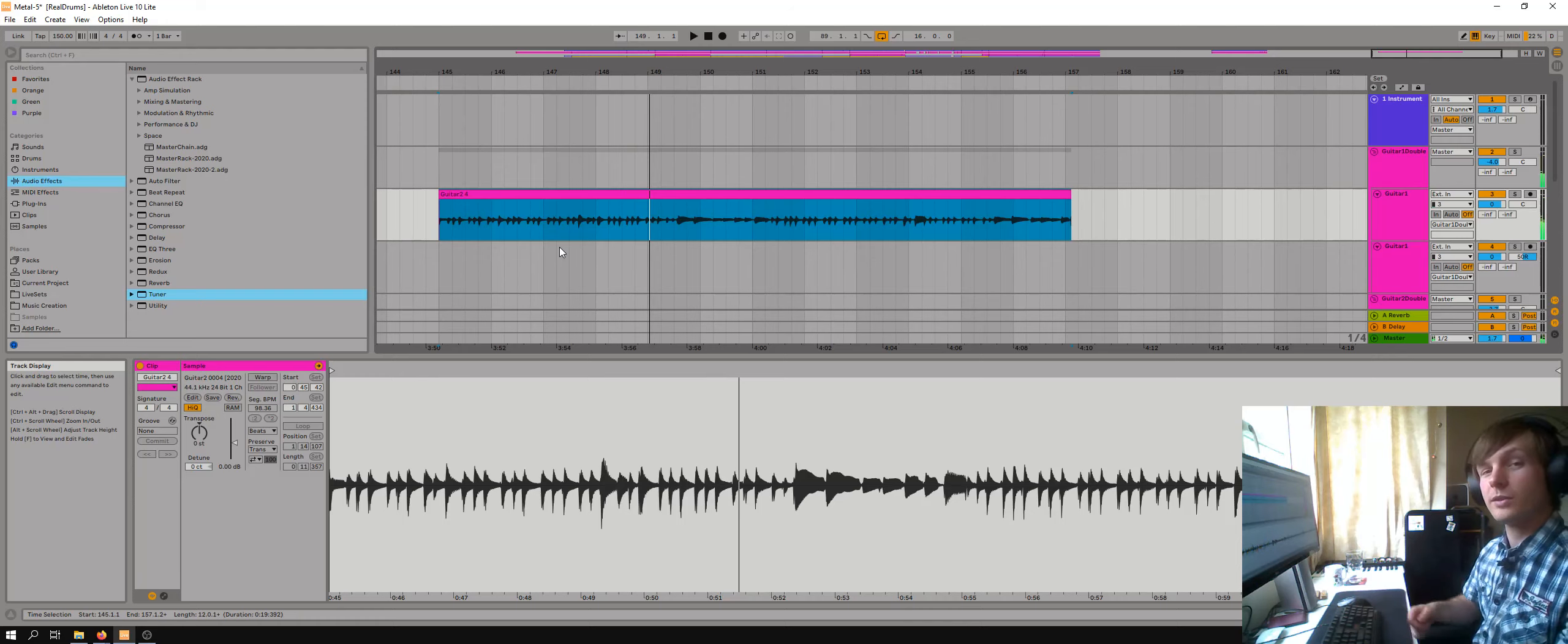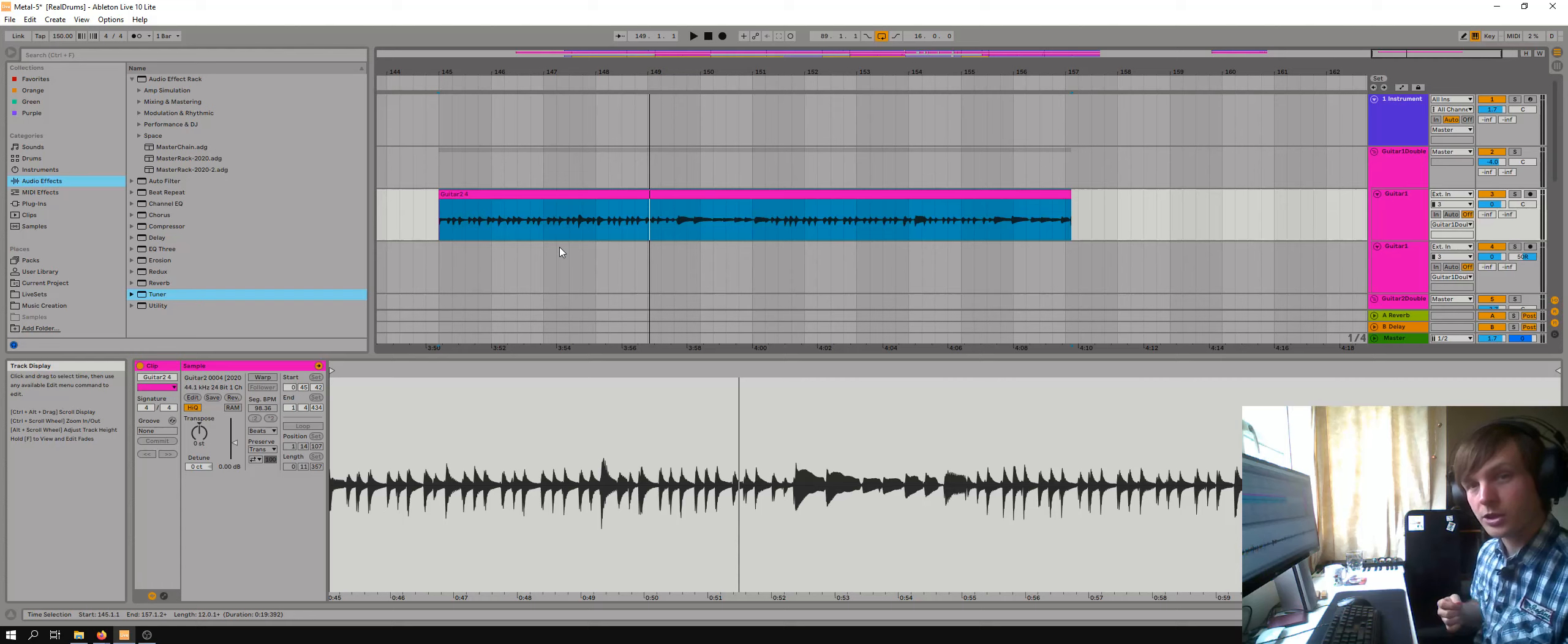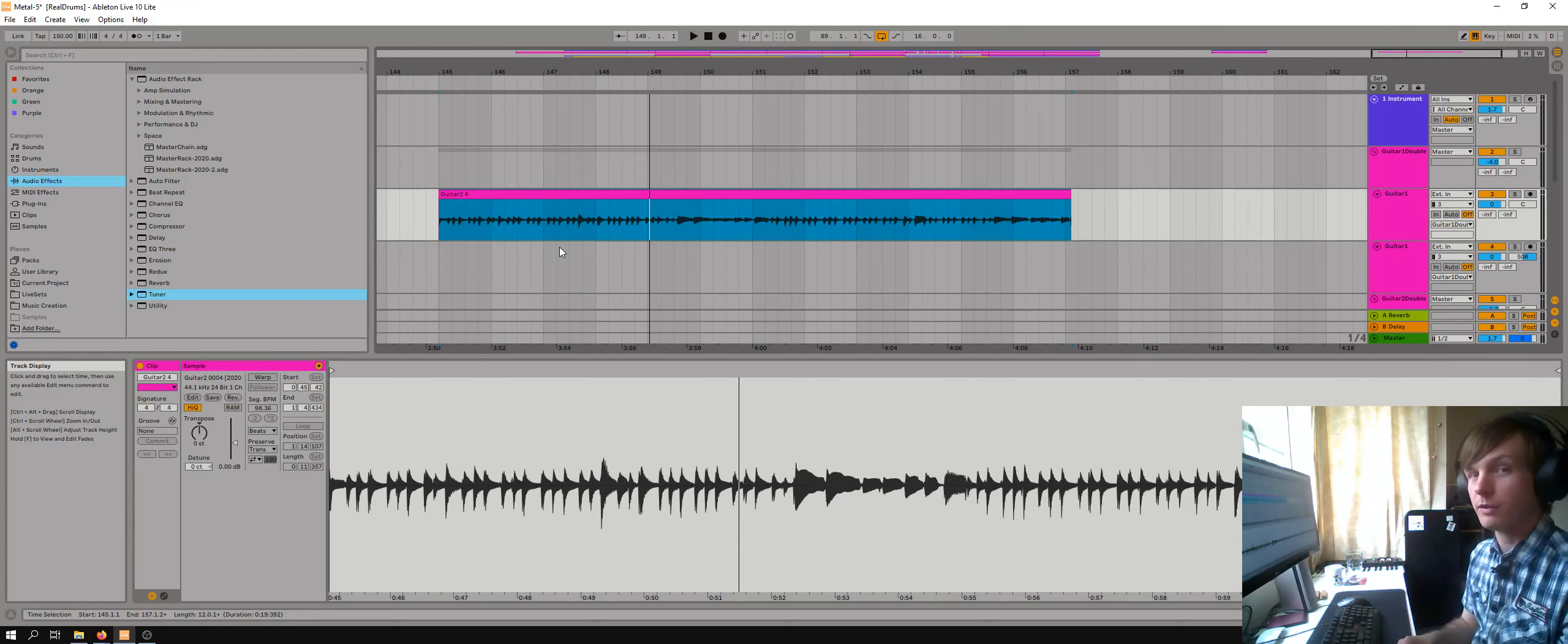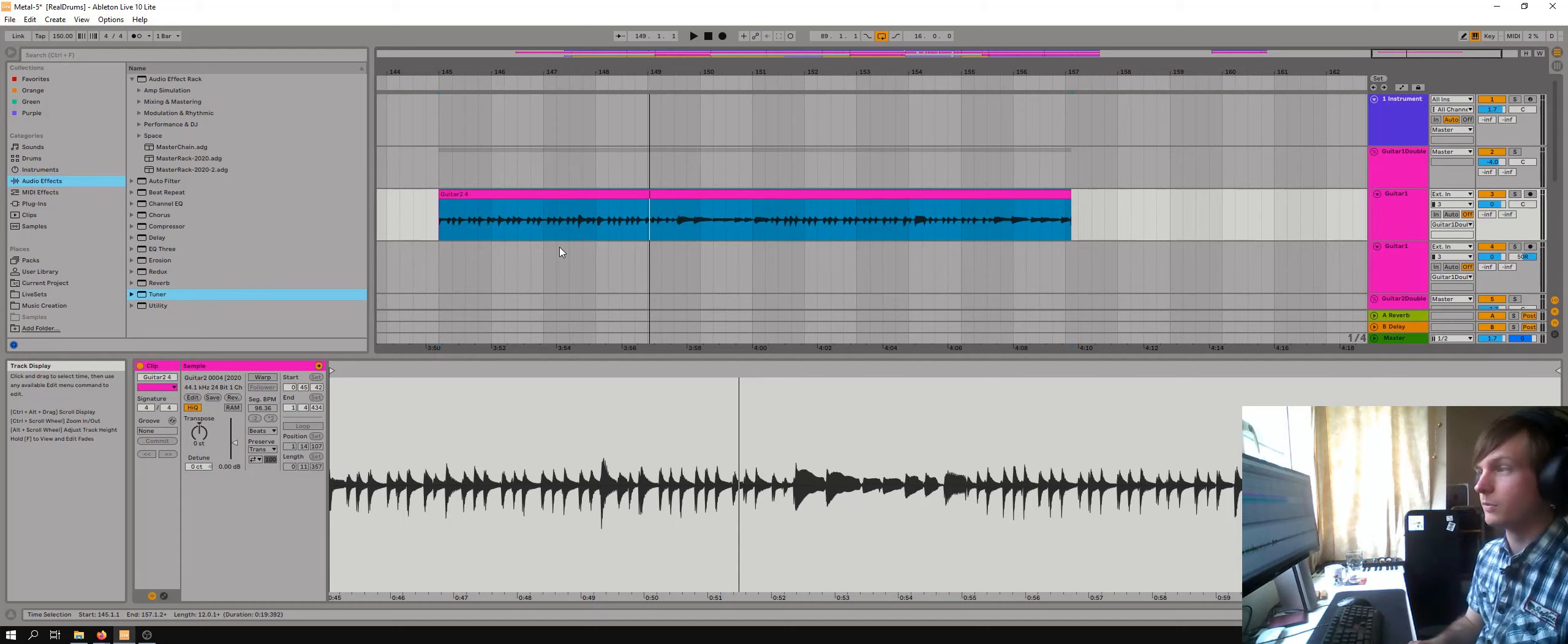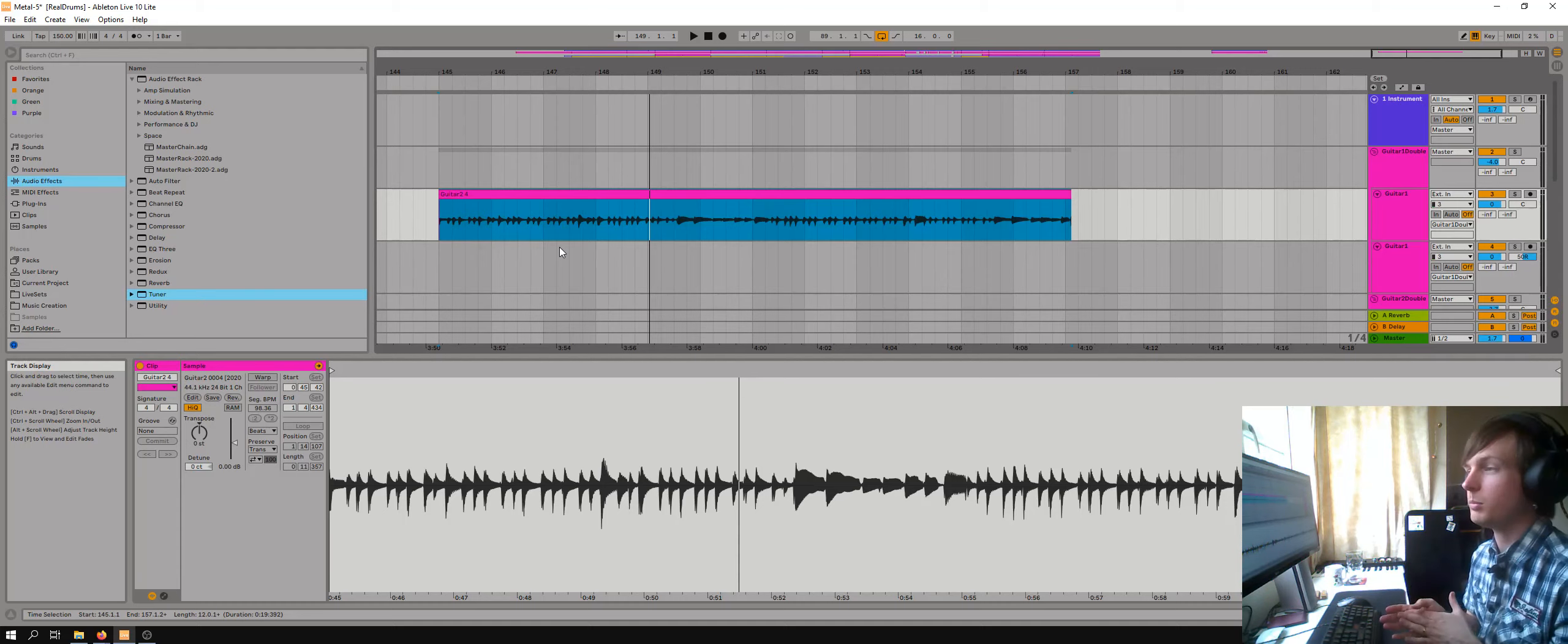So because that is all downstroke palm muted, that's a really chuggy sound that I wanted to get, I couldn't actually play it quick enough at 150 BPM, which is the tempo of the track, to get it to be perfectly on time with the beat.